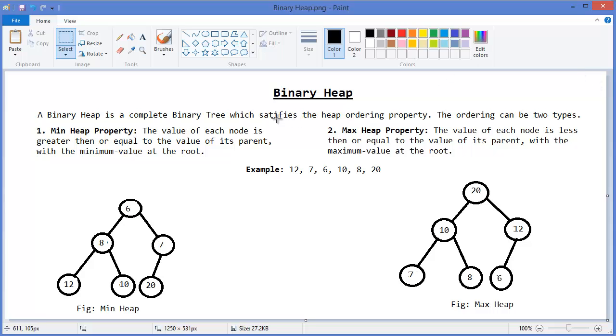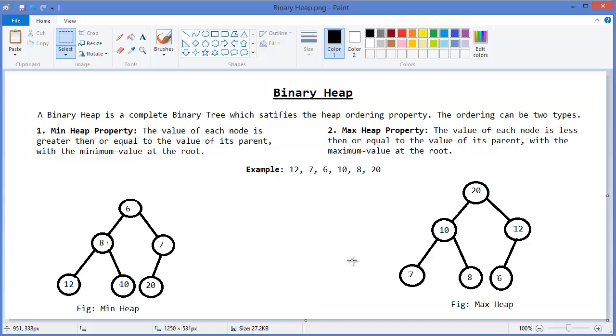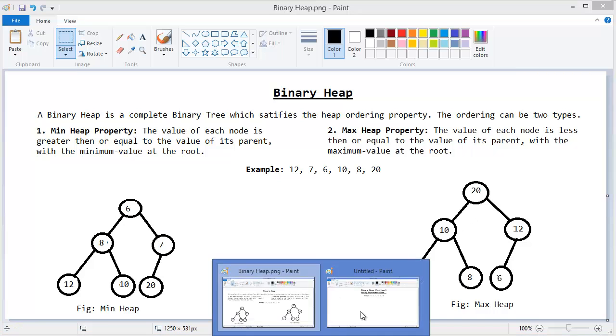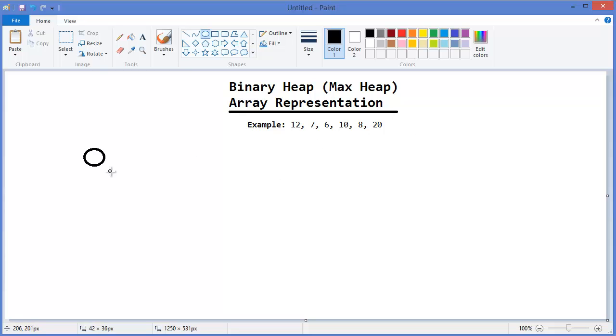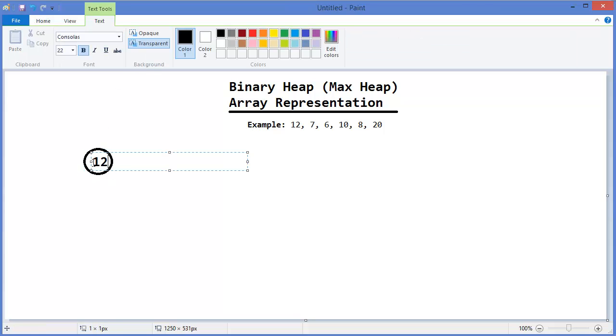Today I'm going to show you how to build max heap using array representation. So let's say this is our example. First, I want to build this 12.